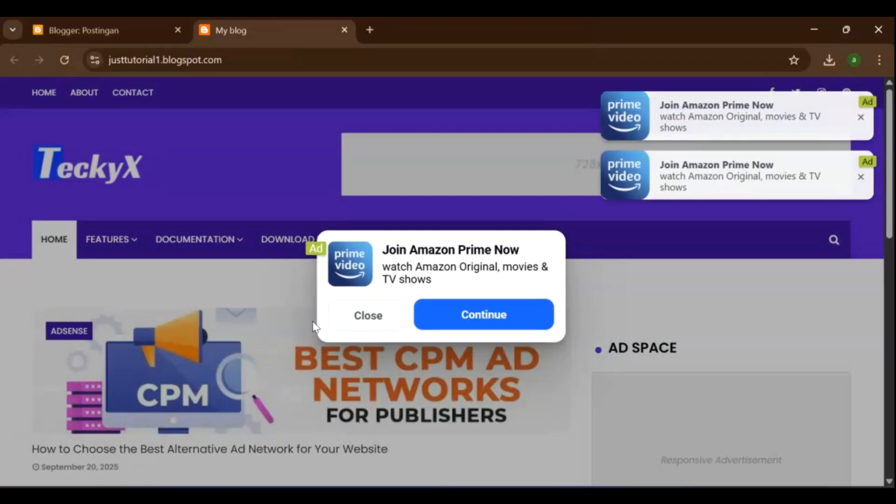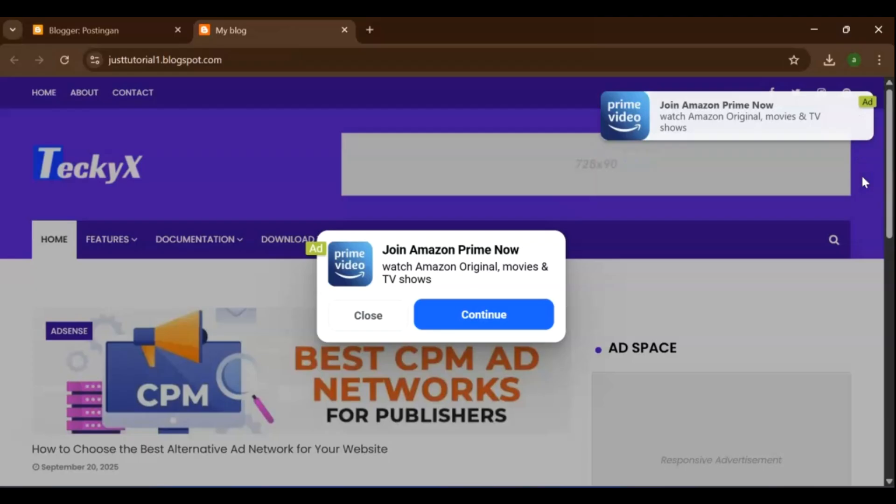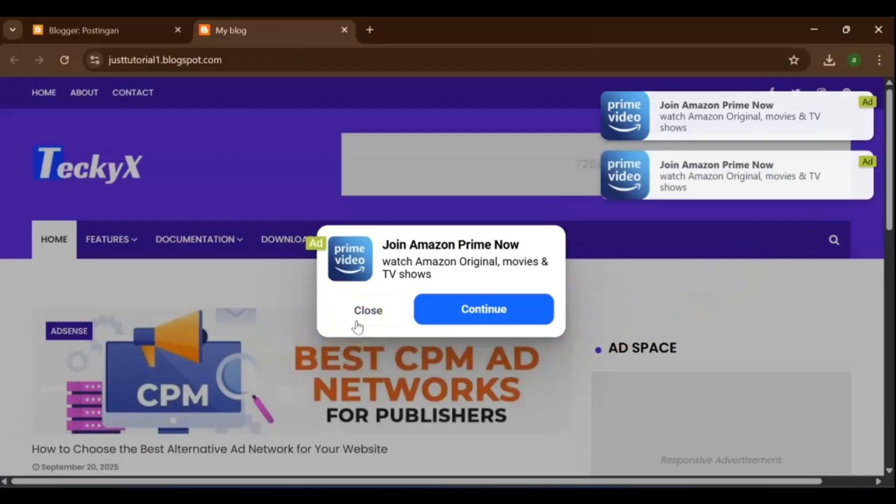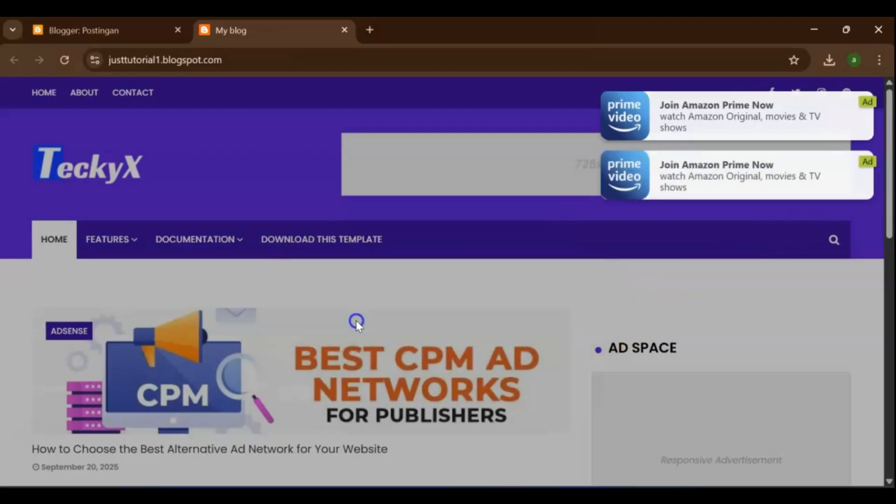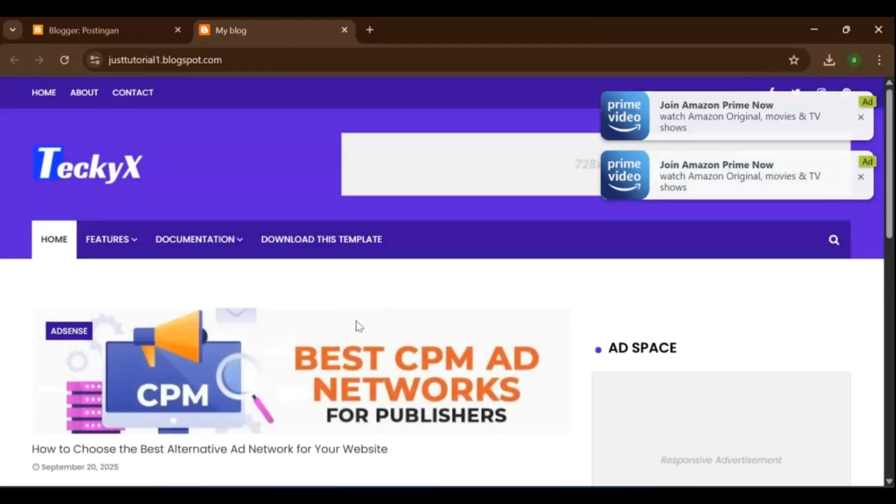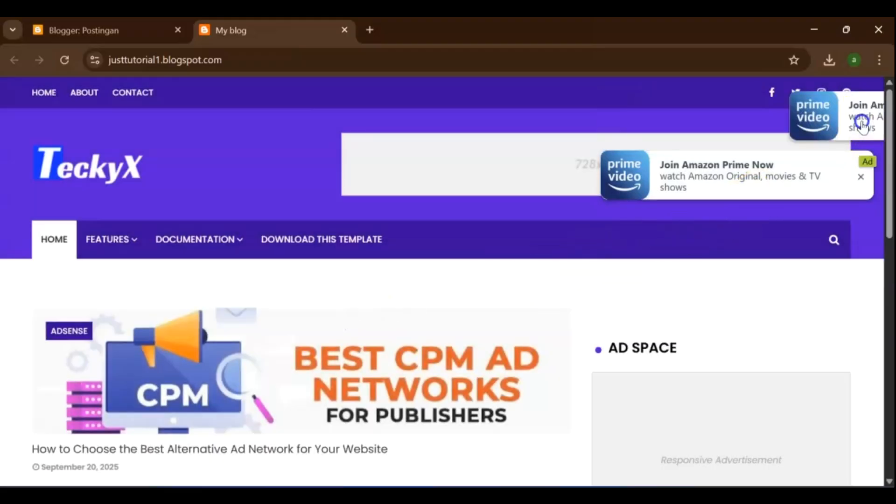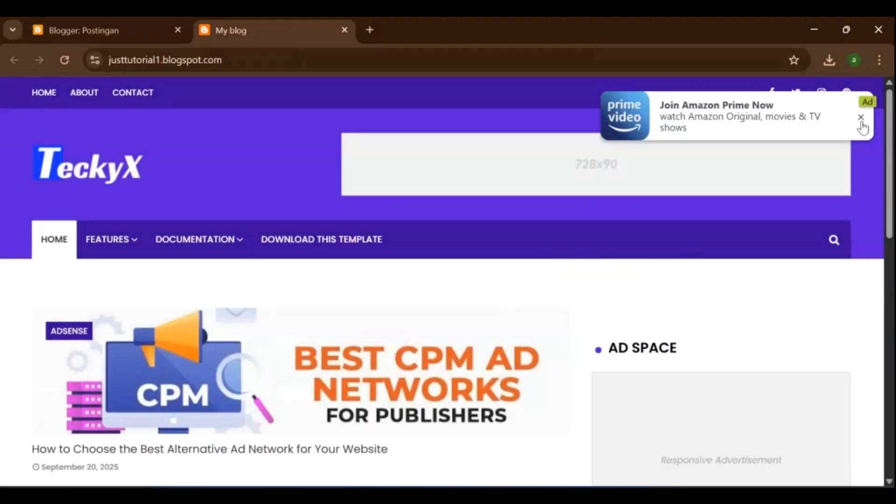Hey everyone, welcome back to the channel. If you're looking for an ad network that pays high and doesn't annoy your visitors, then make sure you watch this video till the end, because I'm going to show you exactly how to add Monetag ads to your blog, step by step.